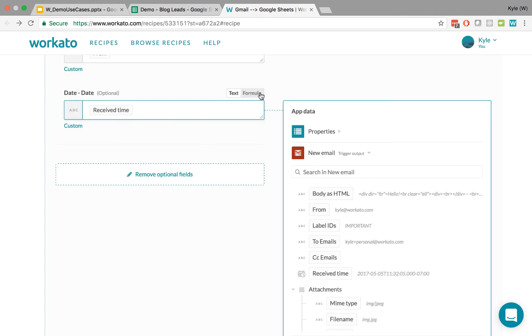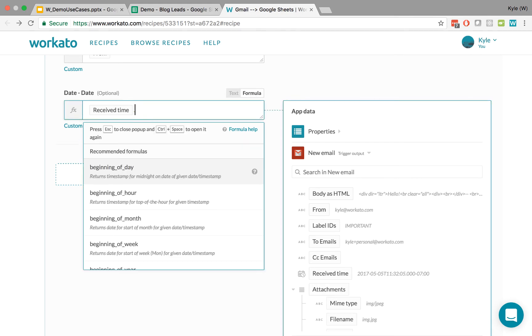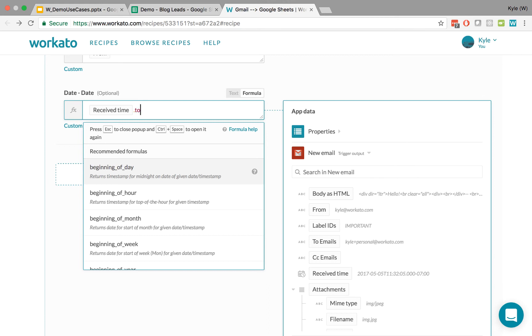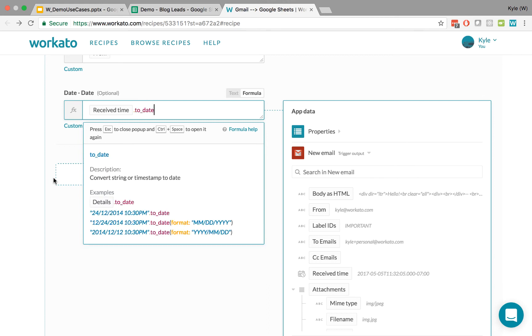Well, we can use formula mode. If I click on formula here, it says press dot to view suggested formulas. And you can look through the various formulas that might be right for you. We'll just use something very simple that can accomplish the task. That's called to_date.